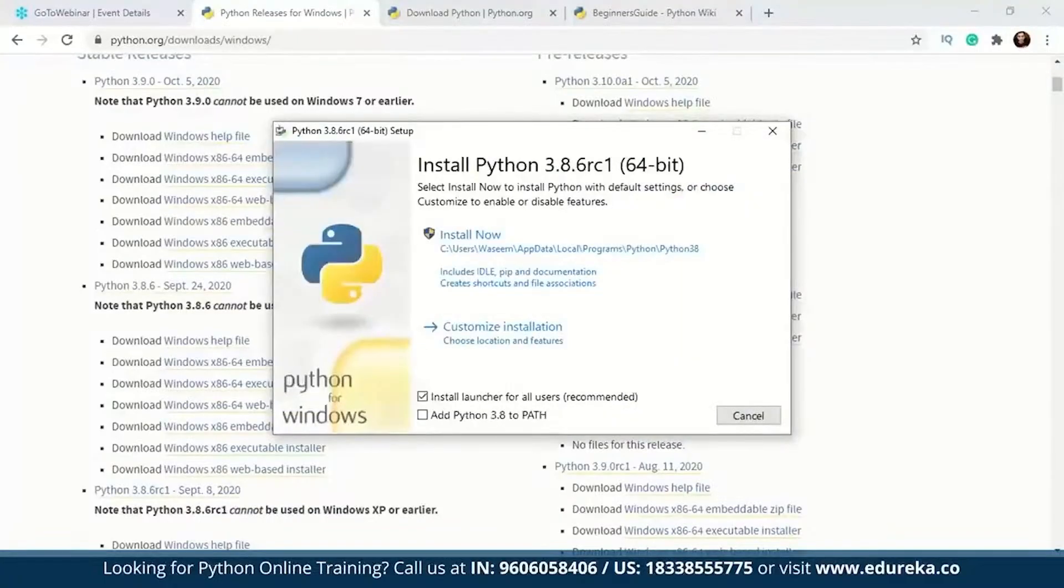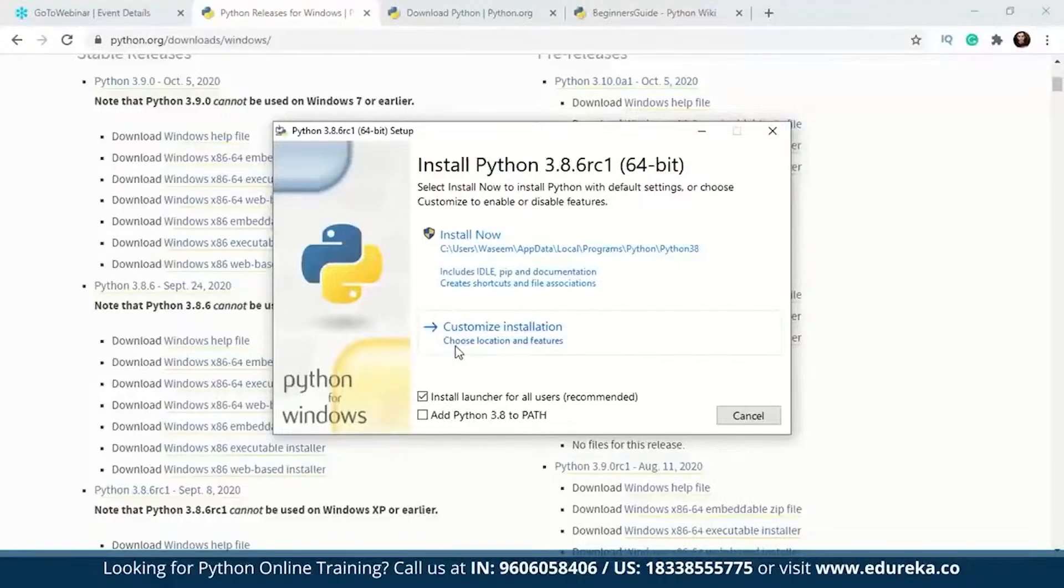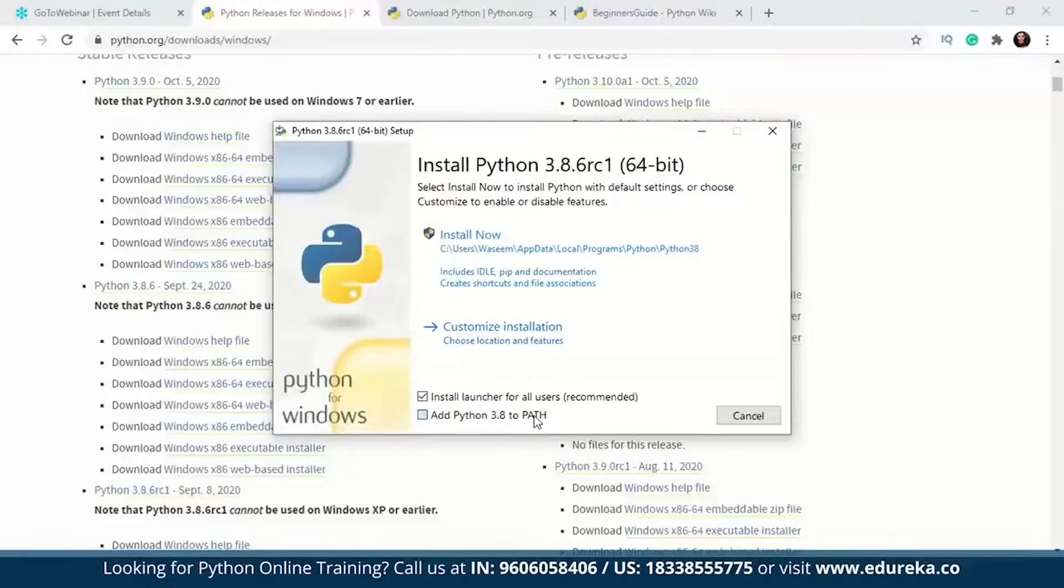This is what the setup looks like. Since I've already installed it, I'm using 3.7 and this is the version for 3.8.6, so I'm not going to do it. While you are installing or this setup opens up, there is a checkbox here which says Add Python 3.8 to PATH. Always remember to check this.